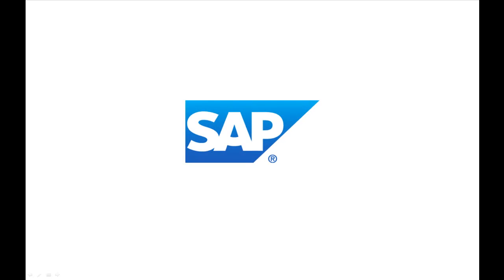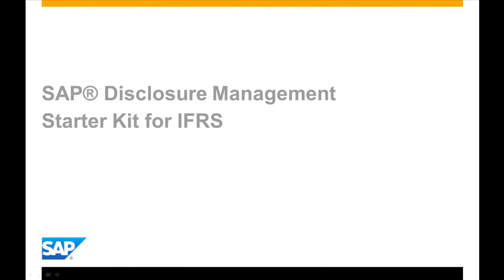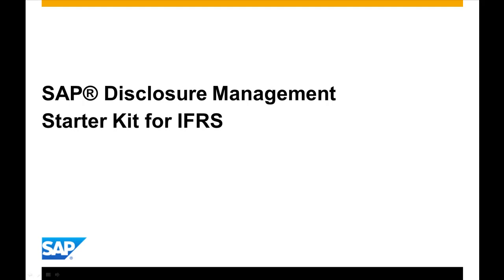Hello and welcome to this demonstration of SAP Disclosure Management Starter Kit for IFRS. SAP Disclosure Management is the SAP solution for the last mile of finance.